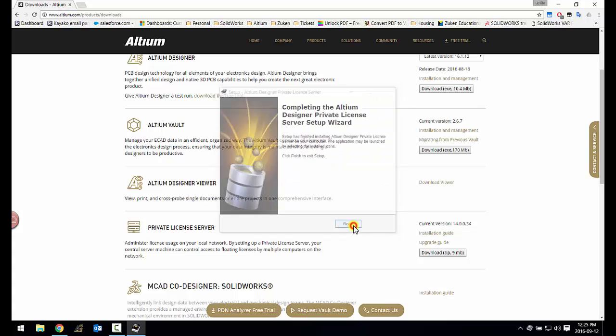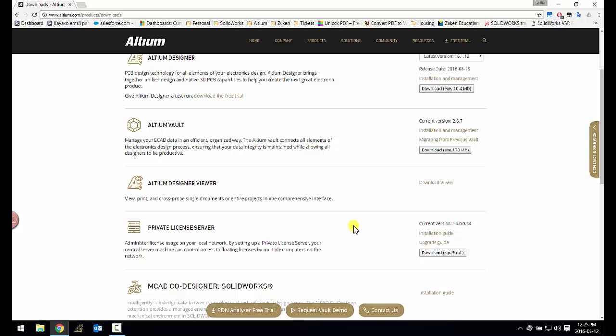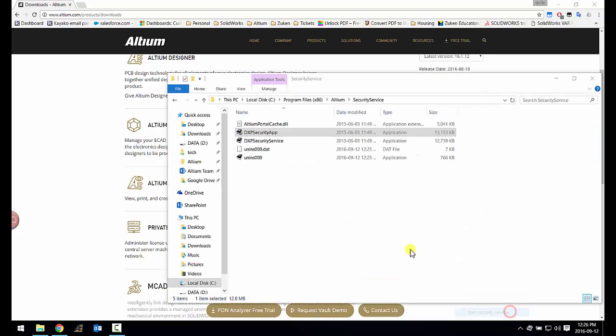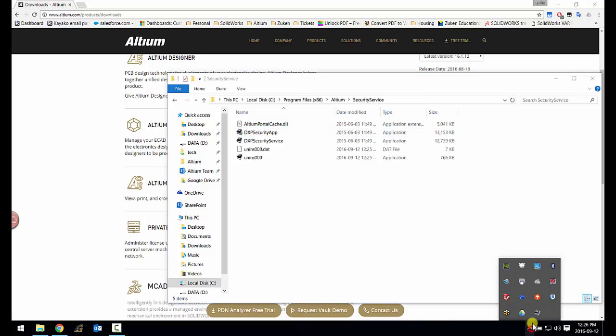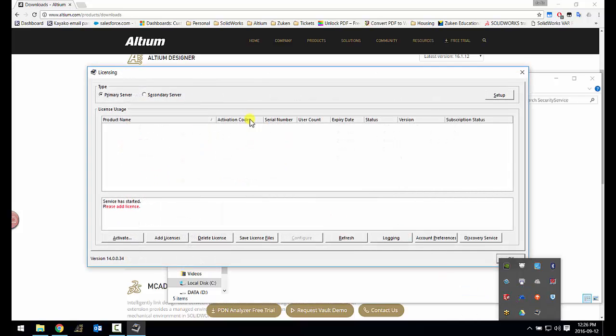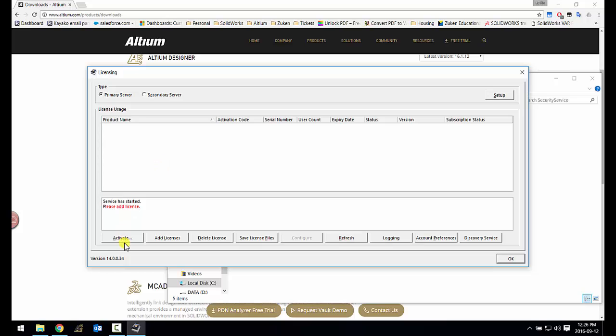Upon installation, you will then start the security service through the taskbar. You will then go into its settings to enter its application, where in this window you can hit on activate to start the activation process.